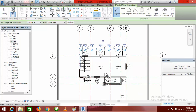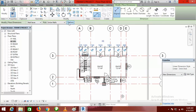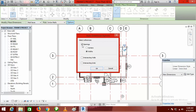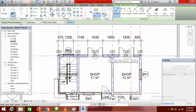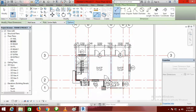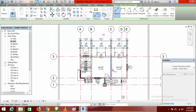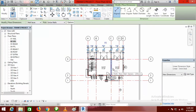The next thing I want to dimension is the intersecting walls — the vertical walls. Go back to Aligned, click on Options, uncheck the previous selection, and select Intersecting Walls. Click OK, then click on the wall you want to dimension. Everything will appear — move it up and click to place it.